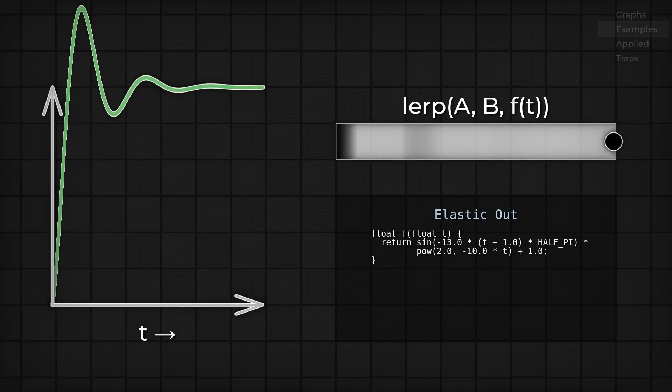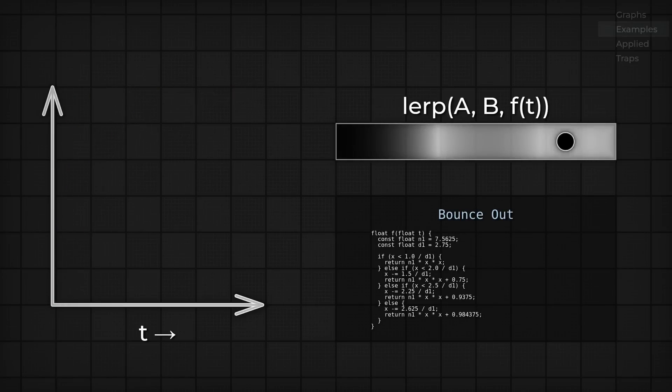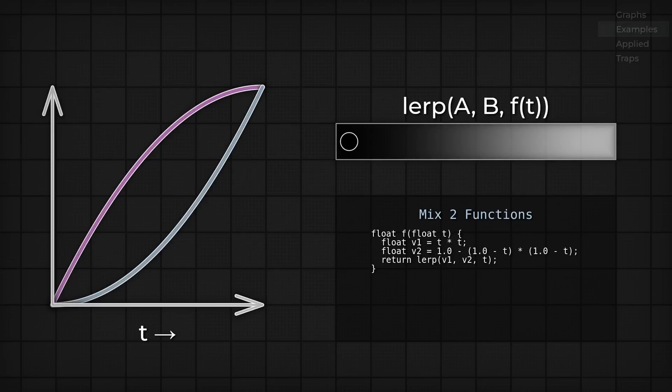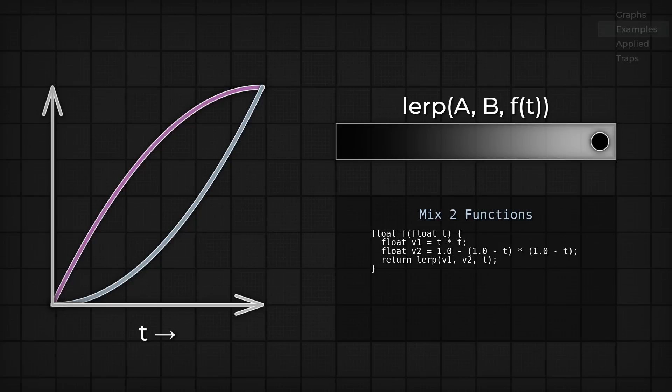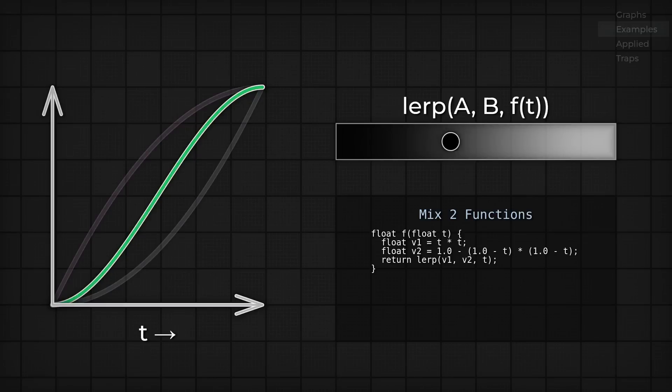And what's even neater is that you can compose functions by lerping between them. So say I start with x squared, which gives me this nice slow start. And I also have 1-1-x squared, which gives me a slow finish. Then I can lerp between those two functions, giving me a third function, which happens to be smooth step. So congrats, you just derived smooth step. Now I said this was crazy useful, and it totally is.